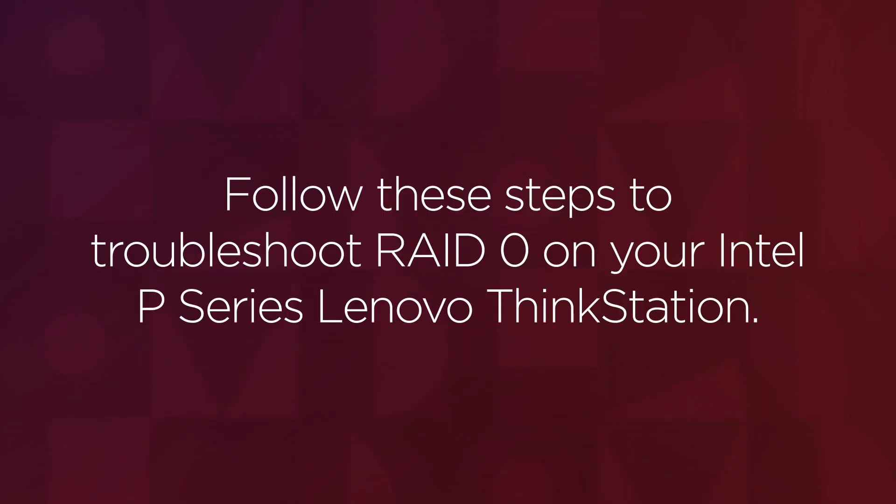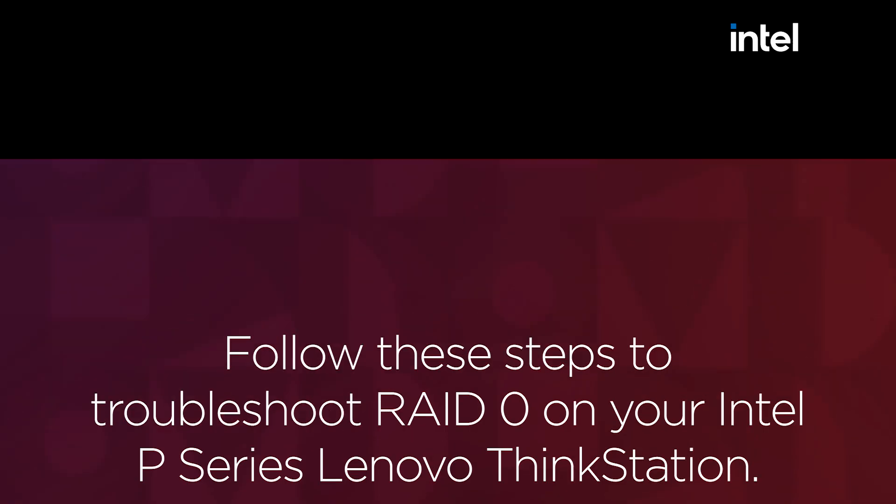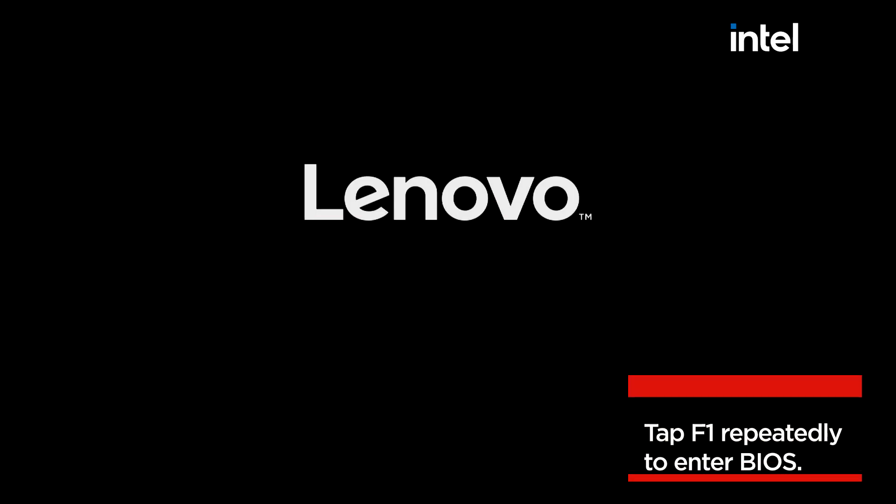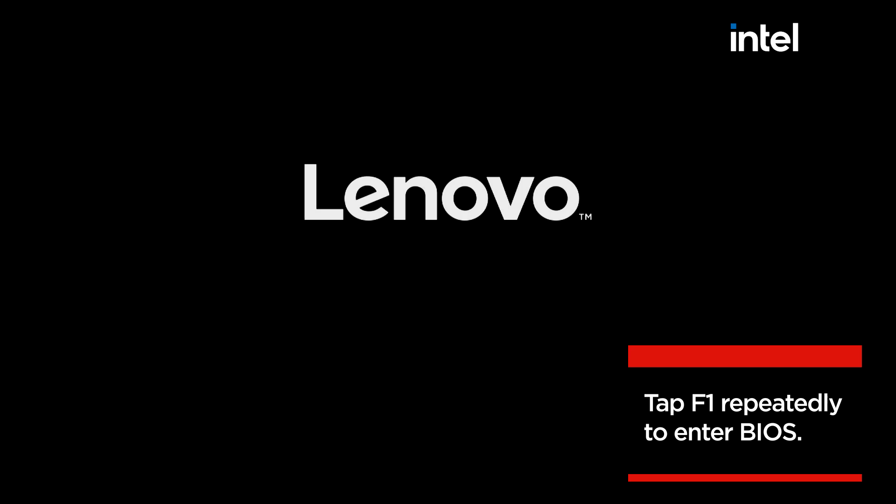On the Intel P-Series ThinkStations, follow these steps to troubleshoot a failed RAID 0 configuration. Reboot your ThinkStation. Repeatedly press F1 to enter BIOS.